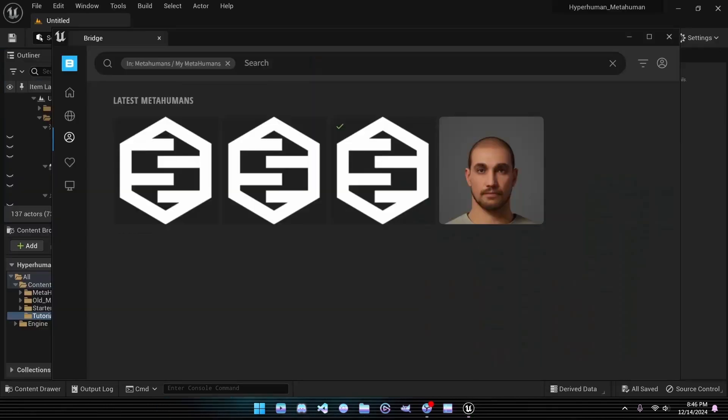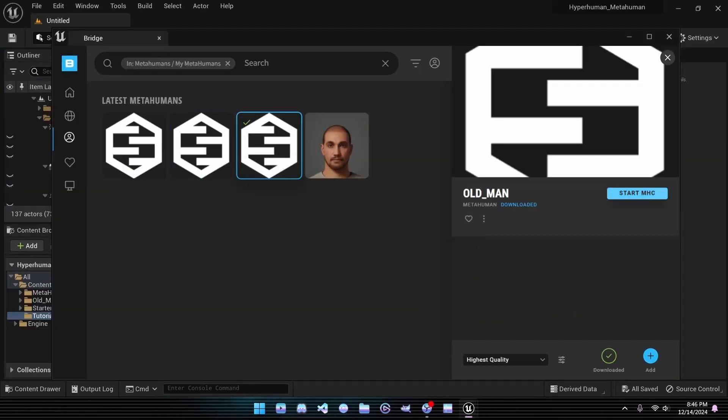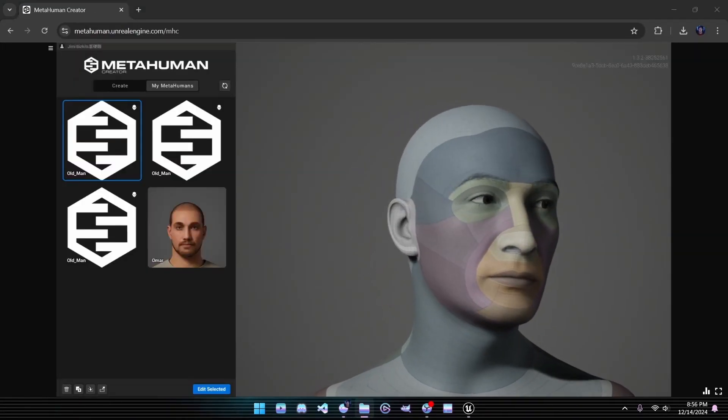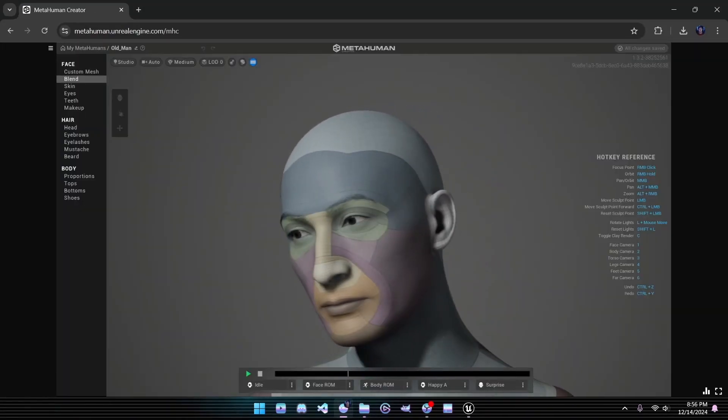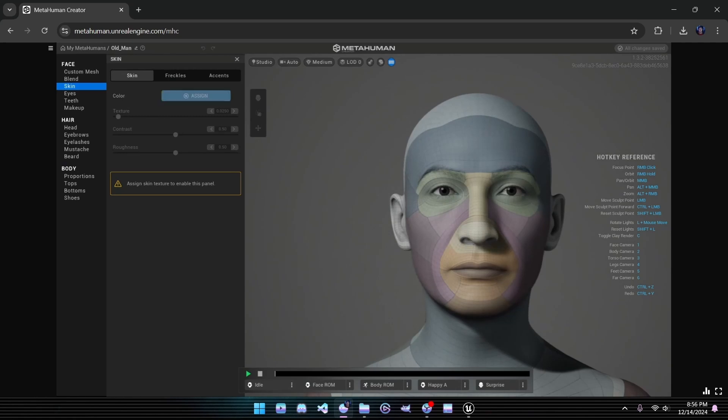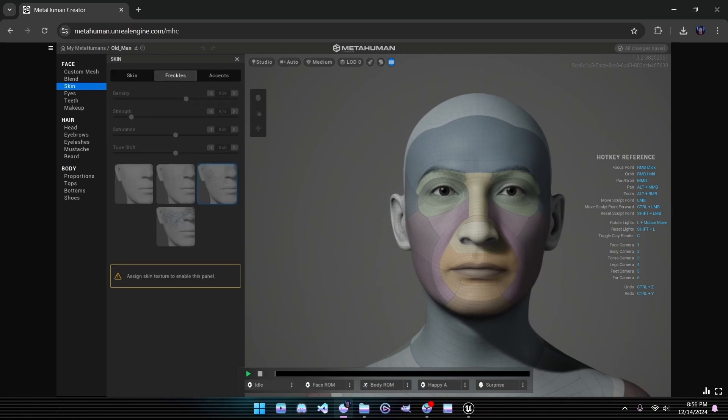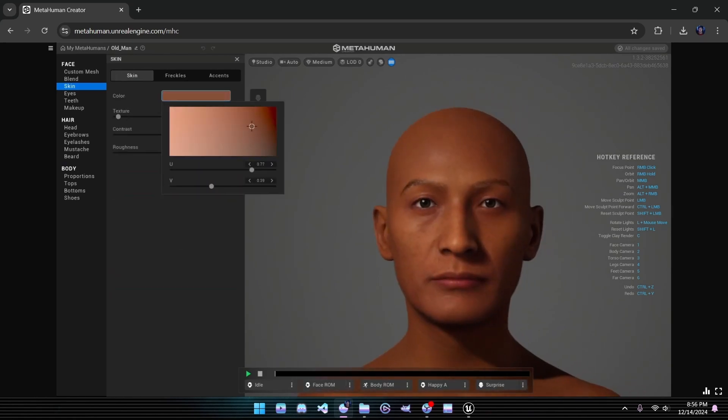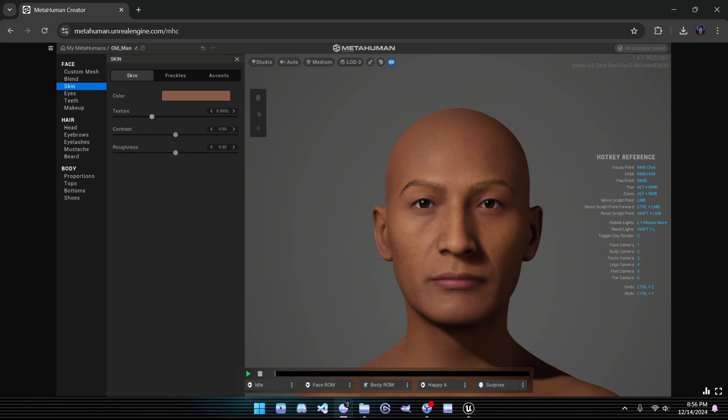Once logged into MetaHuman Creator, you'll see the character we just generated in your character selection panel. Open it up, and you'll find a plethora of options to tweak your character's appearance. Make a few adjustments to get everything just right. Later, you will be able to download your refined MetaHuman directly into your project.